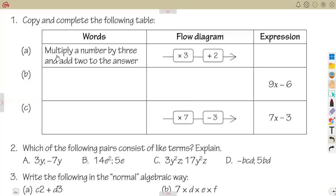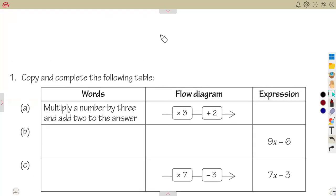We are going to consider algebraic expressions as a continuation from our previous work. I'm just going to have a recap so that you understand what we had from the understanding of our terms.